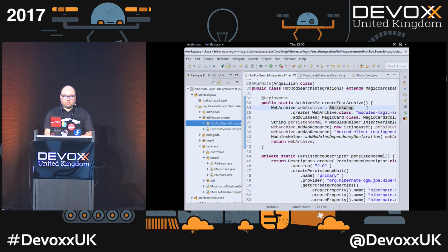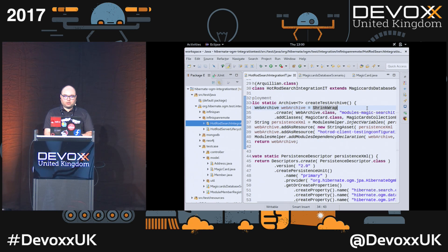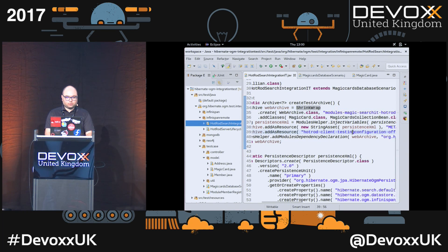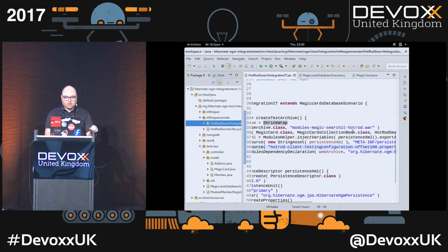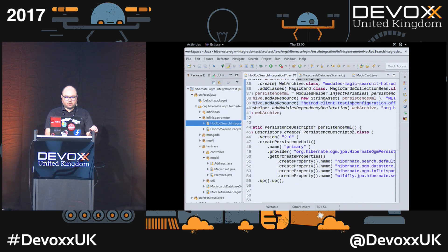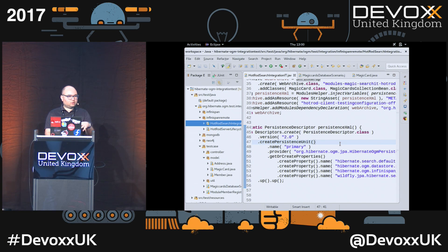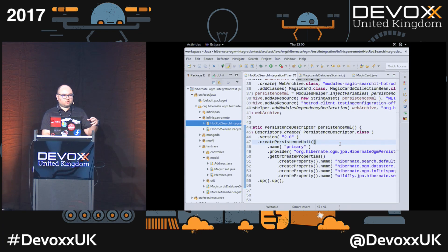We are deploying a couple of Beans and a configuration file for HotRod, which is the client to connect to InfiniSpan. And we are defining a persistence XML. This is a DSL, but it's generating essentially the same XML format, which is the deployment for a persistence XML on the server.